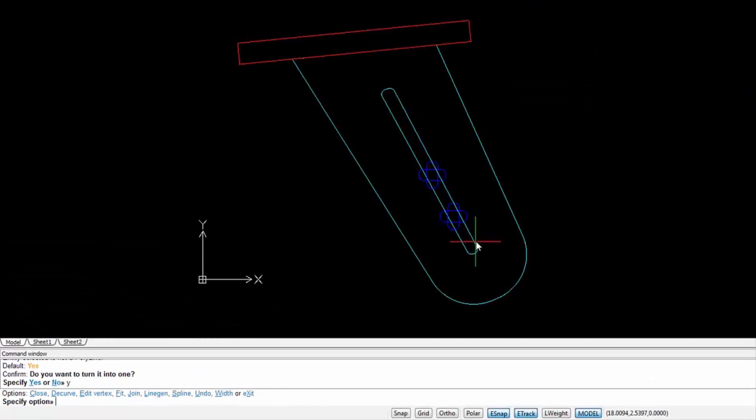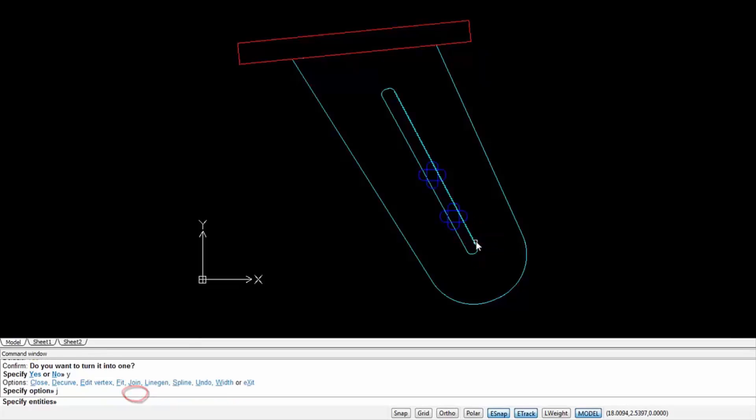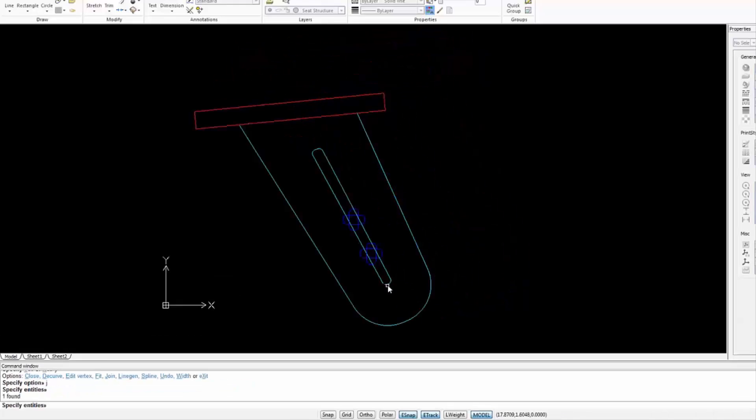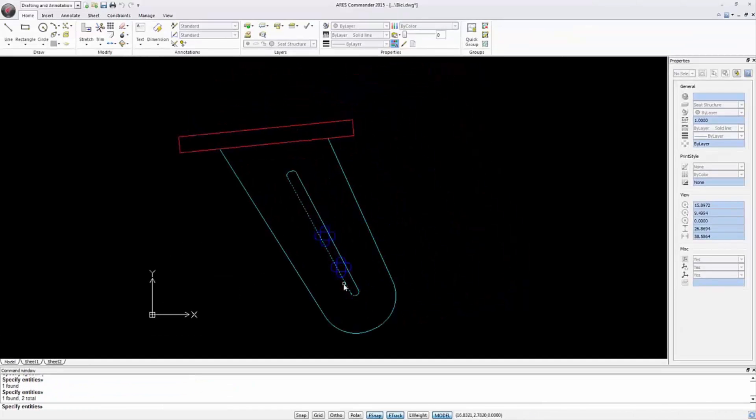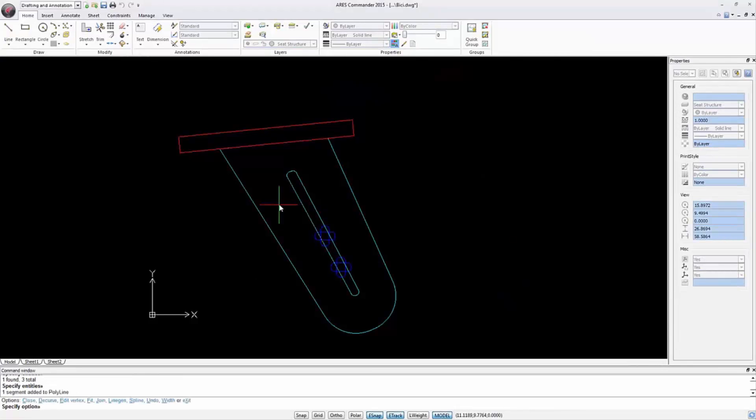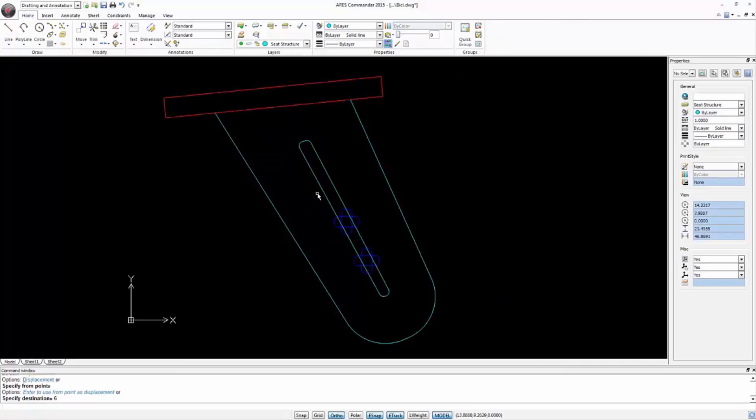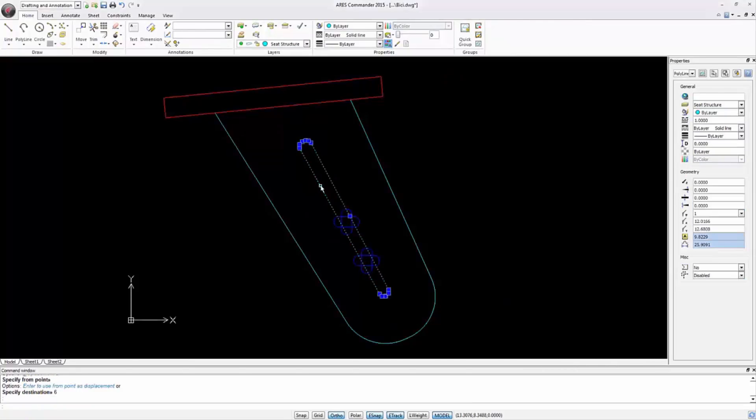As a result we can use the Join option to join other parts. Type J and press Enter. Press Enter twice to end the operation and exit the command. If you click again on the entity, you see that we have now a single and closed polyline.